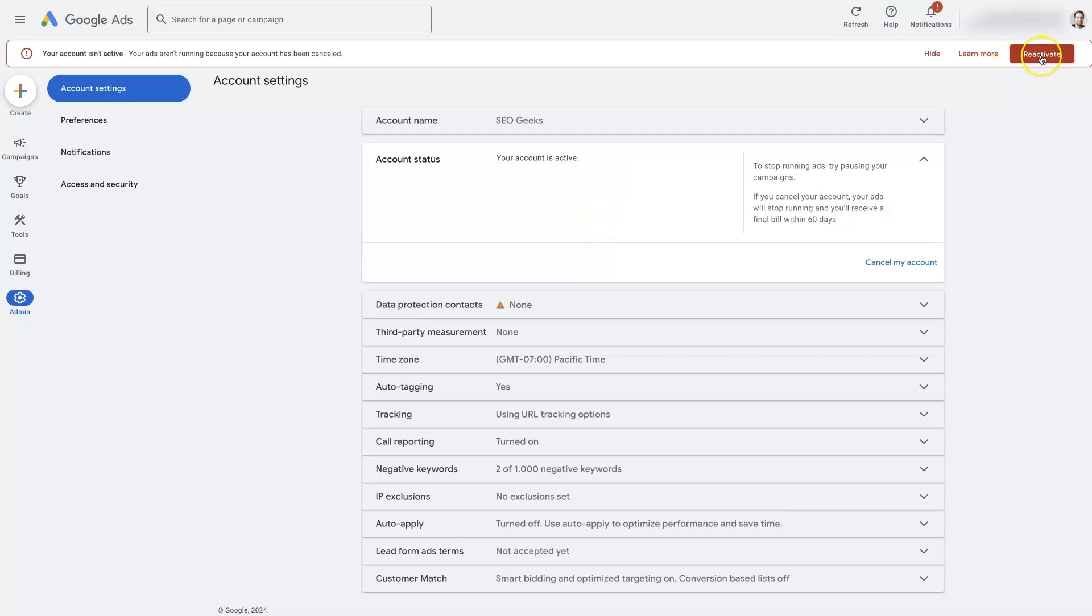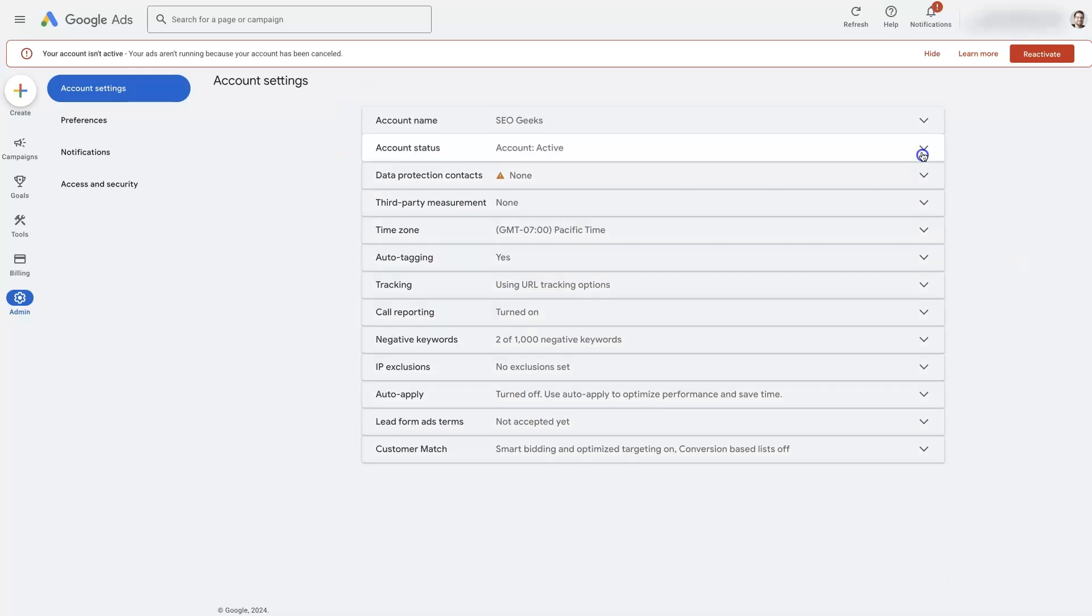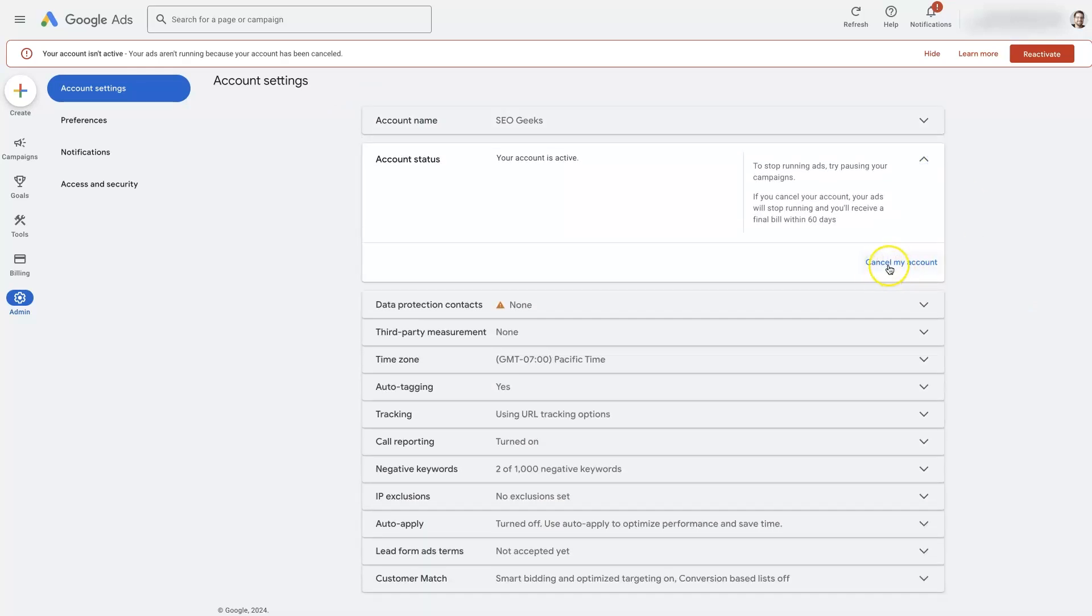You just go in and click this reactivate button. It should take you to this account status area. Just expand the dropdown and click reactivate.